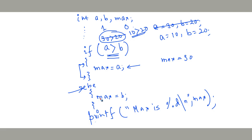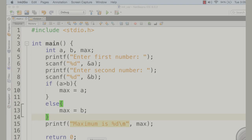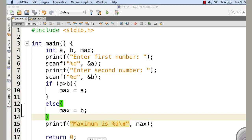Otherwise, let us consider that a equals 10 and b equals 20. In that case, 10 greater than 20 is false — this returns 0. Since the condition is false, the control comes directly to the else part. The block under if is not executed; whatever we have written under the else block is executed. So max is assigned with b, meaning 20 is assigned to max, and printf prints 20.